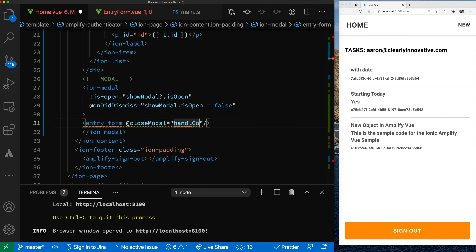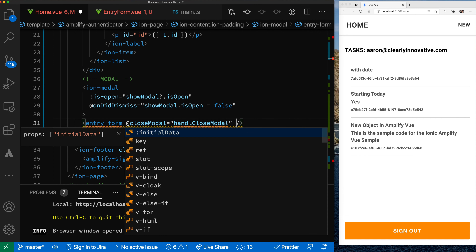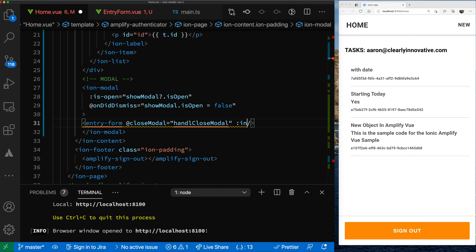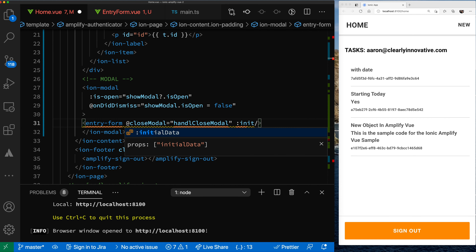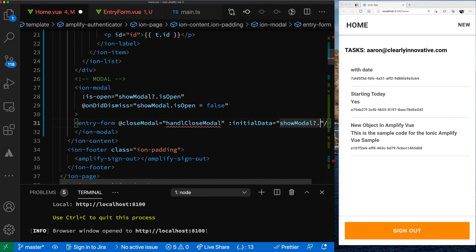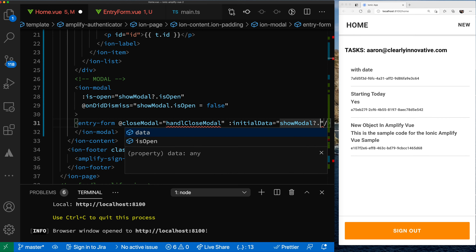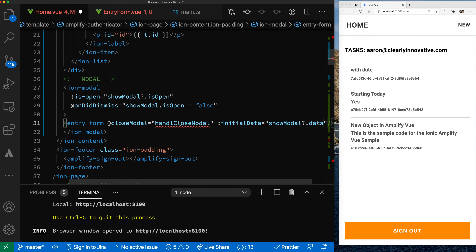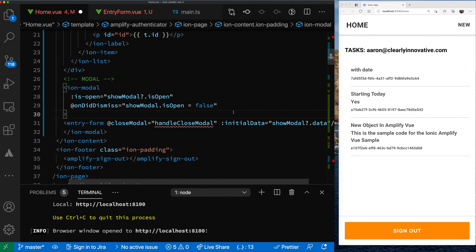Let's save and go back to our home view and add our new component. We're calling it entry-form, and we need to handle our closedModal event. Let's call that handleCloseModal. We also want to handle initialData if it's passed in — binding initialData to showModal.data. This is complaining because it needs our handleCloseModal function, so let's add that.